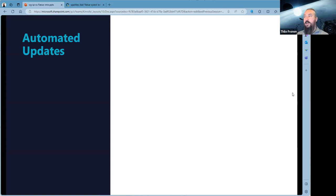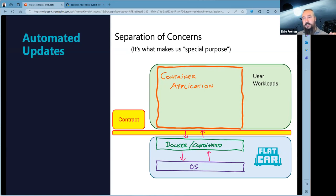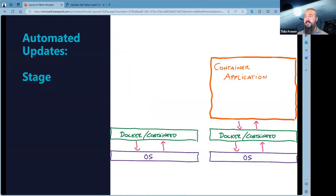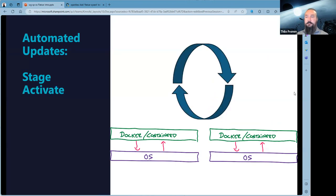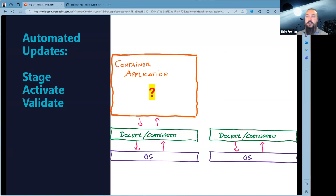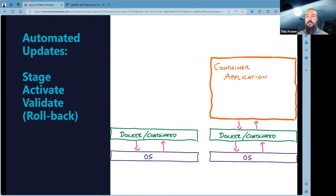The second part of zero-touch infrastructure is automated updates. We fully test new releases at the contract level. We have a tool in the OS that detects new updates, stages them in the inactive partition, and then either automatically or via external trigger activates the new OS. Your container application boots up as it always did — the Docker contract is upheld — so the container application keeps running. If it doesn't, rollback is just one reboot away, and you come up with a known-good configuration and known-good operating system.